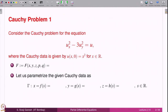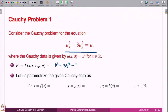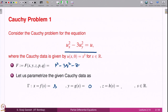Let us solve the Cauchy problem for this equation. First, we have to identify what is the capital F which defines this equation — that is p² minus 3q² minus z. The second step is to parameterize the given Cauchy data. The Cauchy data given here is u(x,0) = x² for x in ℝ. Therefore, x = f(s) = s, in the notation used in the proof of the existence and uniqueness theorem.